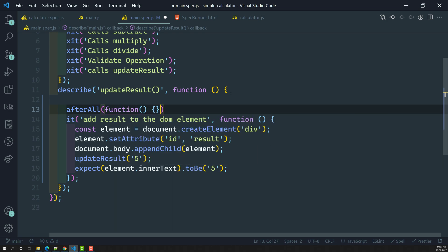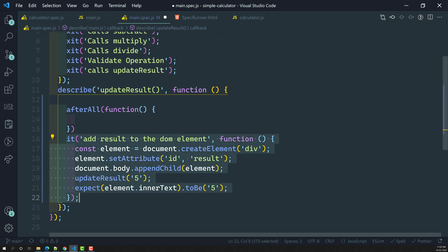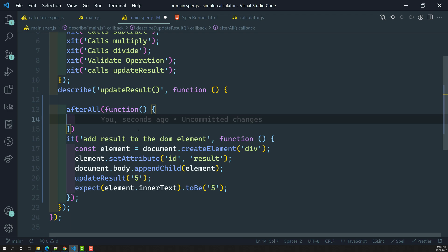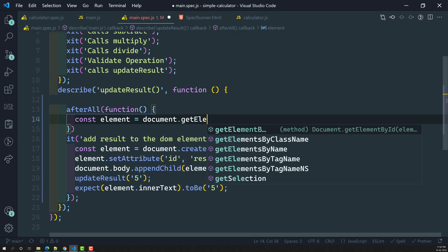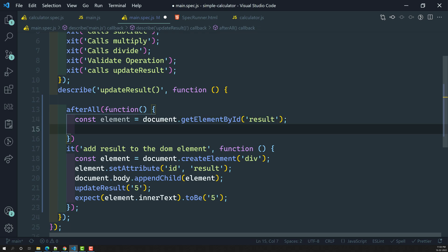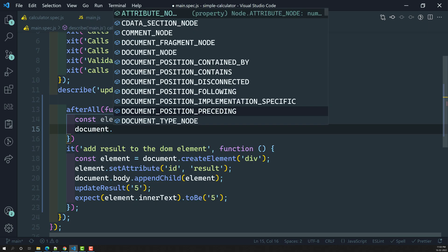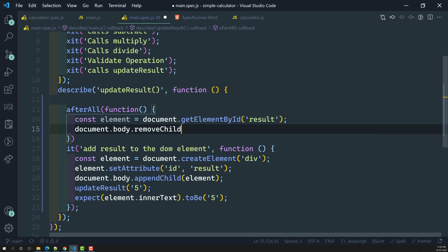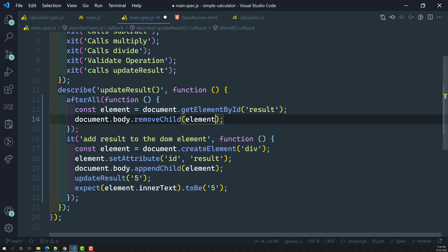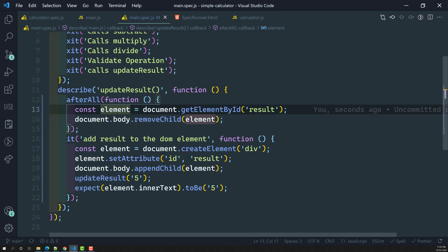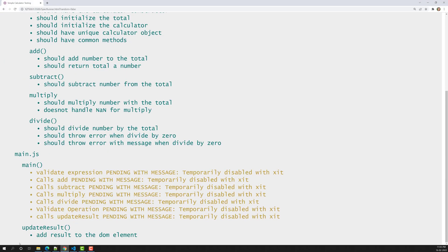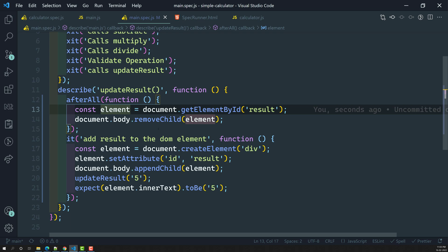So when will afterAll execute? In this describe suite, whenever this spec's execution is completed, this method will execute. Here I will get the element using document.getElementById('result'), and then call document.body.removeChild(element) to remove it. So after the spec execution is completed, the afterAll method runs and cleans up — removing the DOM element. This is how we use the afterAll method.